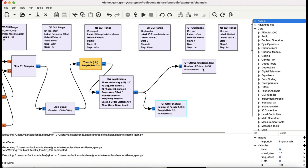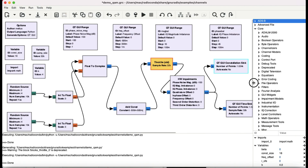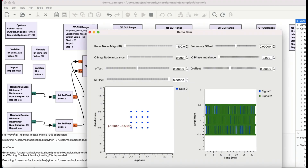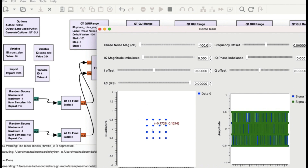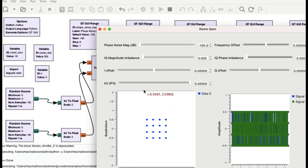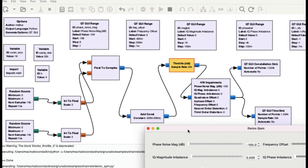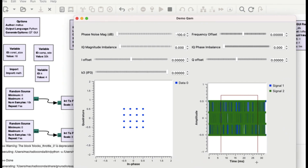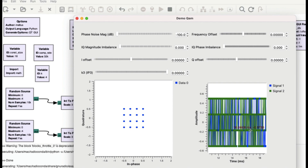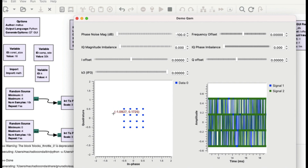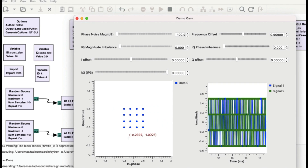We're visualizing this in a constellation diagram and a time sync graph. Let me run the flow graph now. You can see the constellation block has 16 points — 4 times 4 is 16. The add constant block defines this, swinging from positive 0.5 to negative 0.5. For higher modulation schemes, we really care about the constellation block, not the time sync graph.